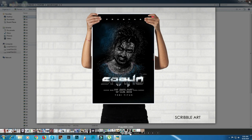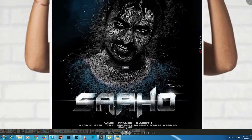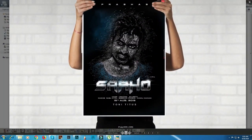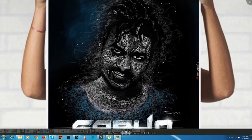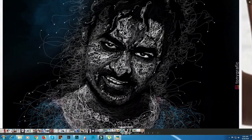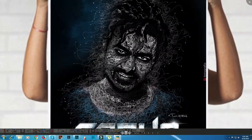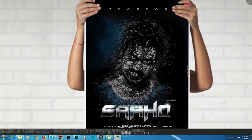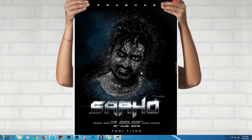This is a scribble art piece — a scribble digital drawing. This is a poster. You can use scribble art. This is a scribble digital drawing in these methods.